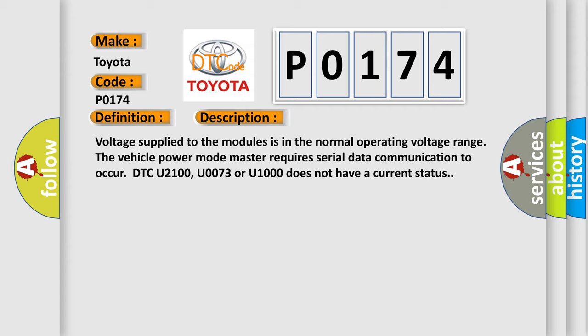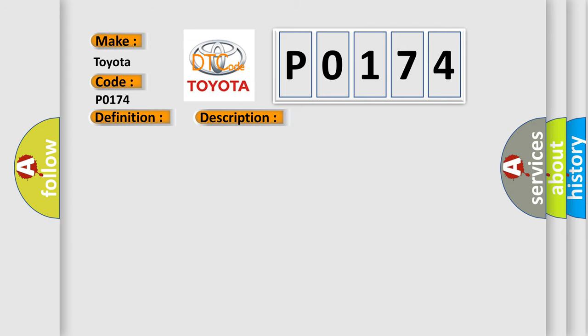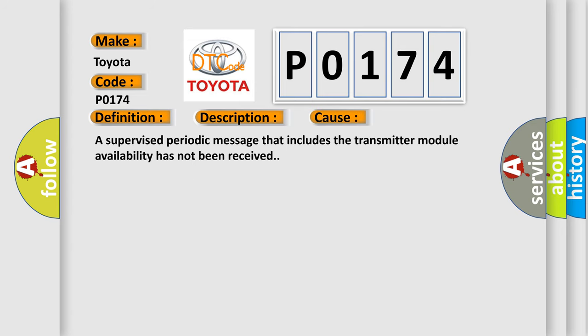Voltage supplied to the modules is in the normal operating voltage range. The vehicle power mode master requires serial data communication to occur. DTC U2100, U0073 or U1000 does not have a current status. This diagnostic error occurs most often in these cases. A supervised periodic message that includes the transmitter module availability has not been received.